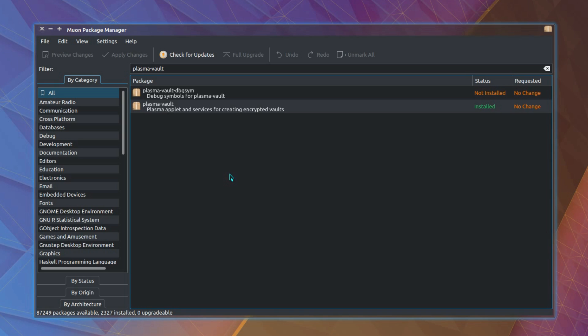But hang on, I'm jumping ahead of myself here. Not all distributions will have the feature pre-installed. In that case you have to go to the package manager and install Plasma-Vault, be it whether you want to use the Muon package manager or the terminal, your choice entirely.